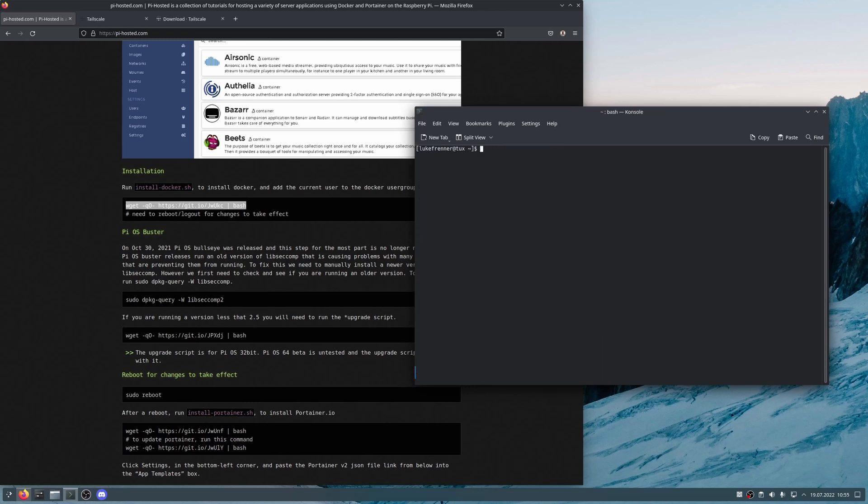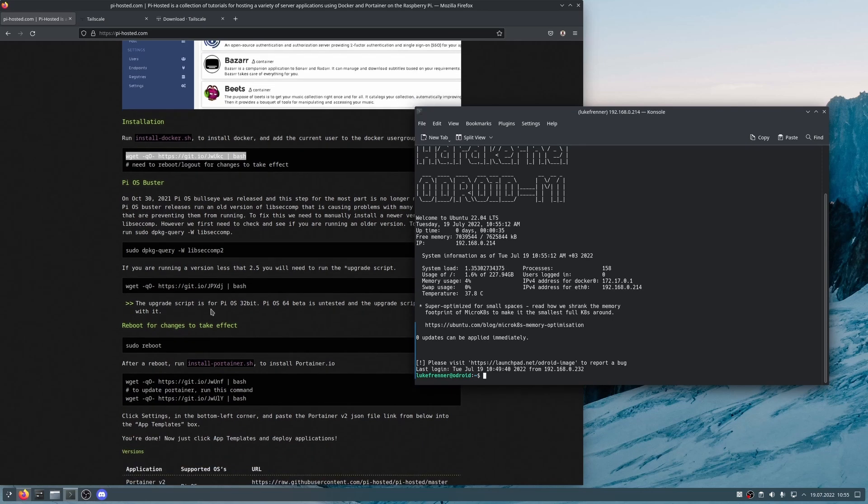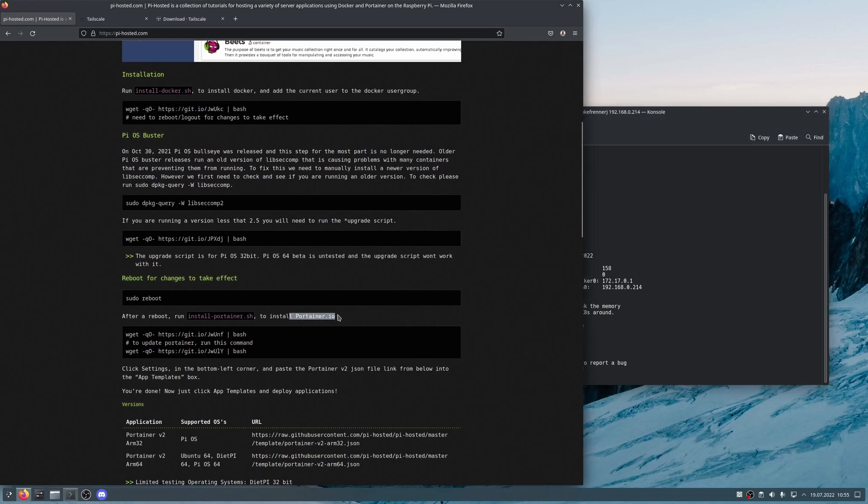So now it should be done rebooting. So I can SSH straight back into the thing by just hitting the up arrow on my keyboard. Here it is. I'm going to type in my password. And it should log me in pretty quickly. So we're back in our Odroid thing. And now we have Docker installed on our system. But we need a web graphical interface to really configure it nice and easily. That's why we're going to be installing portainer.io.